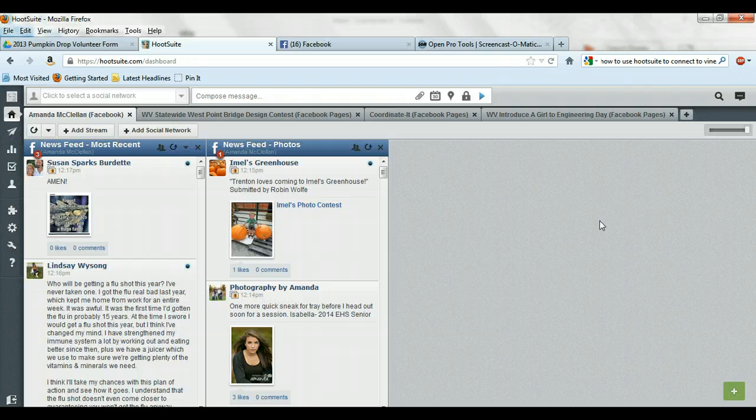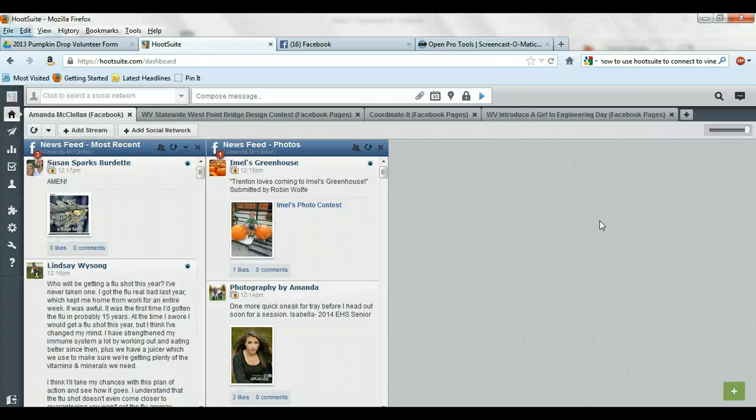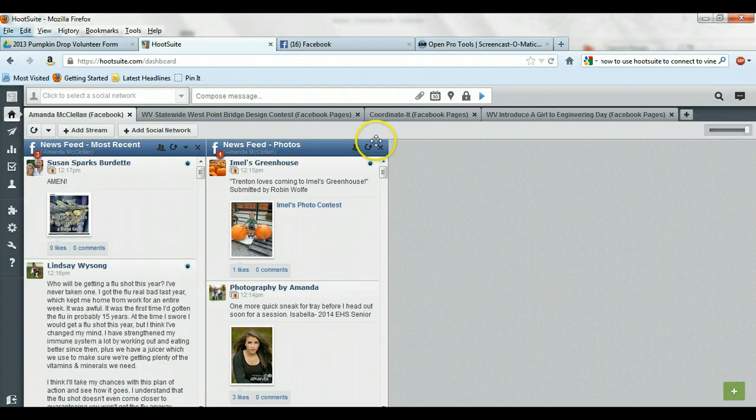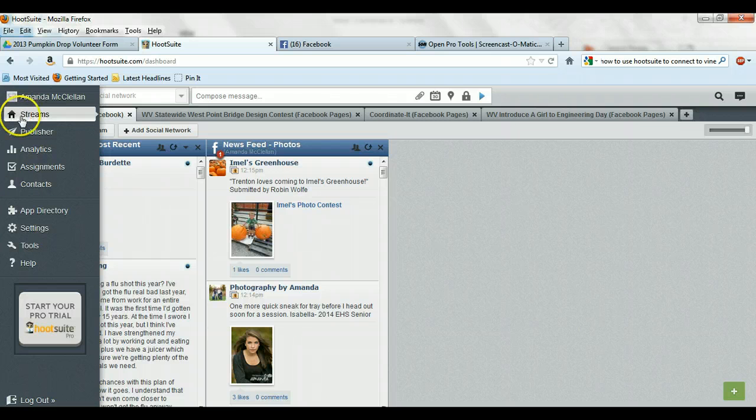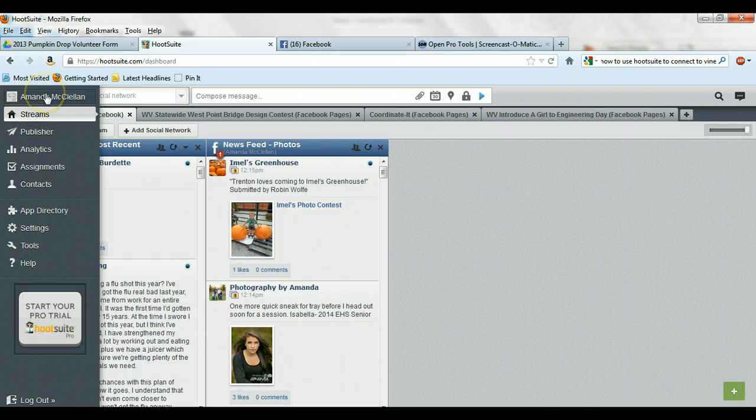Now you guys won't have any of these things up there because I manage lots of different pages. But this is your main dashboard. Notice it's the home screen over here on the left. It says streams and that will have your name up there.